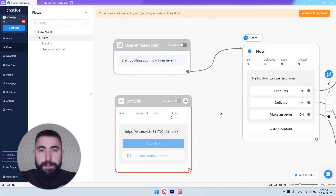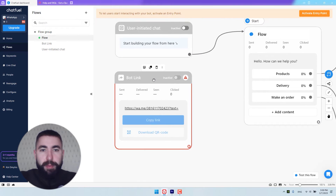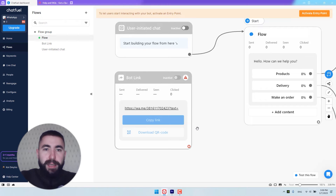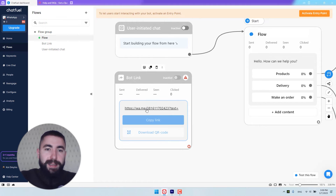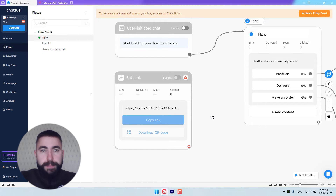Let's connect it. And my bot link entry point is going to start a conversation when a user scans a QR code or opens this link directly in their browser or on their phone, anywhere they want.